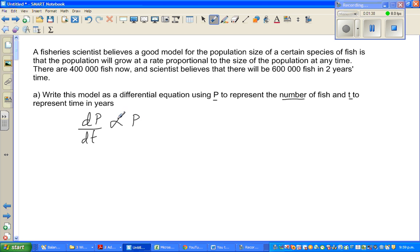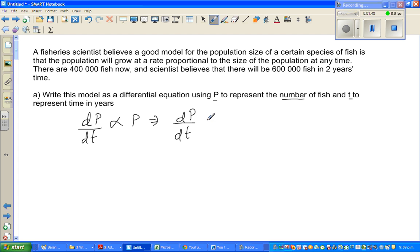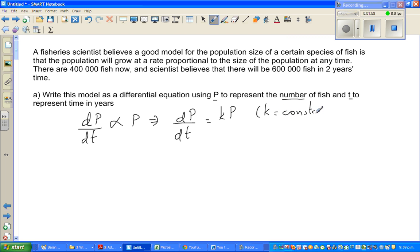When you change the proportional sign to an equal sign, you have to put the constant of proportionality. So that is dP/dT is equal to K times P, where K is the constant of proportionality.